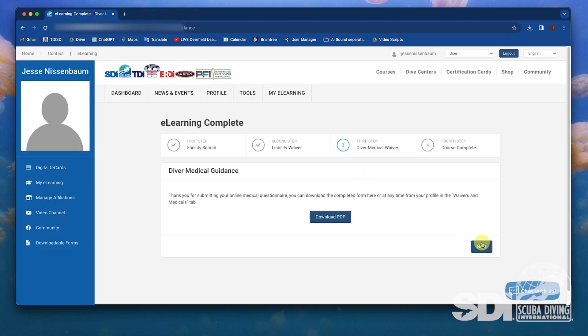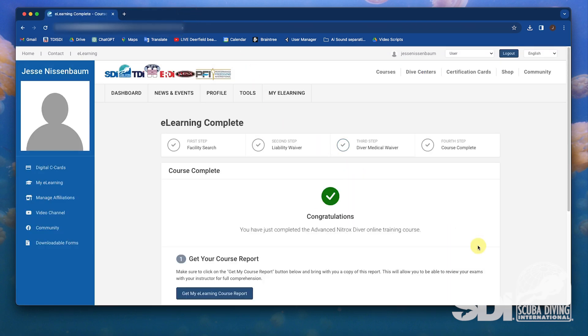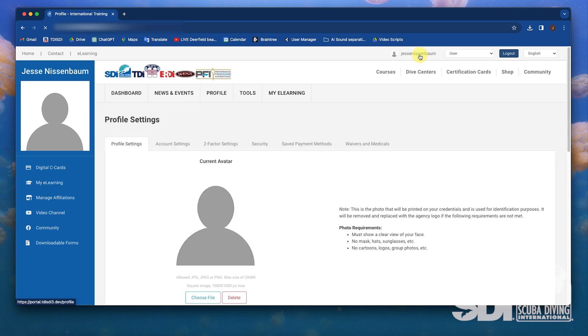To ensure students are covered throughout their courses, the medical questionnaire will reset every six months in this new system. A physician-signed medical form is still good for 12 months unless there is a change to the student's medical condition.